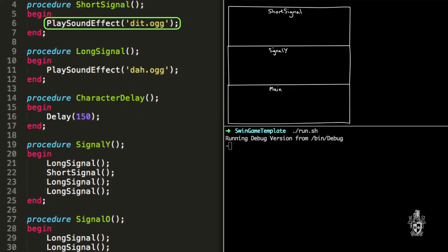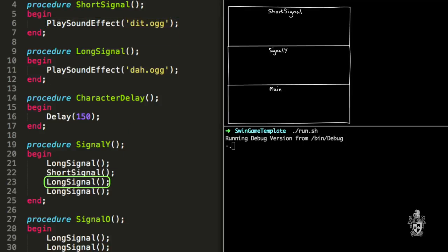After that, the procedure ends and it returns to the procedure that called it. And so the signal Y procedure remembers which instruction it's up to. So it now runs short signal. So once again, short signal is called, so it goes on top of the stack. As you can see over here, you've got the signal Y and then it's calling short signal. So it begins, plays the sound effect dit. It ends and once again returns back to signal Y. So now you said that it keeps track of which line it's in signal Y as well. Yeah, the stack's managing all that. The compiler's remembering all of these things for us.